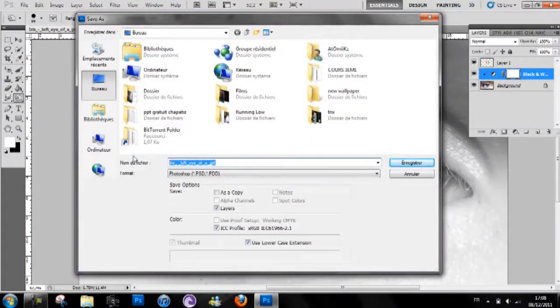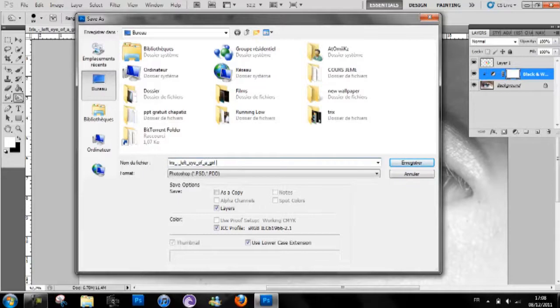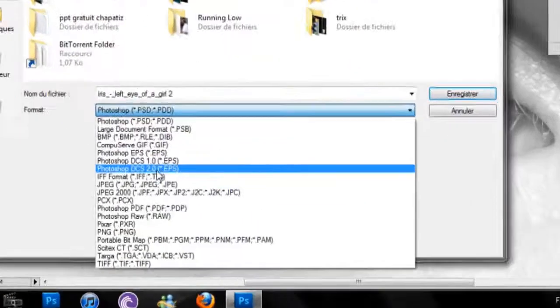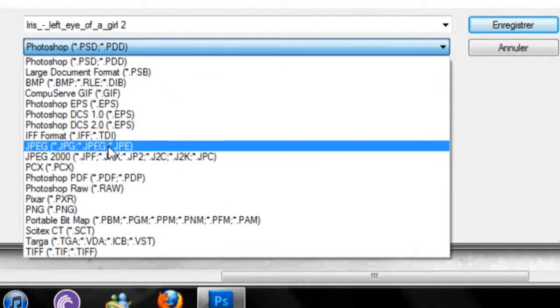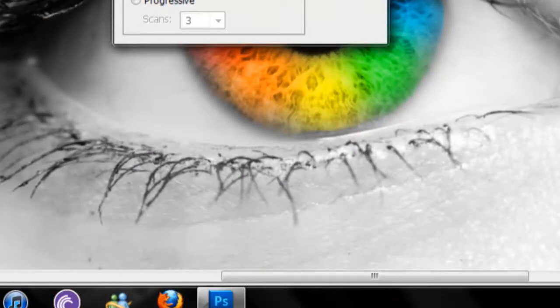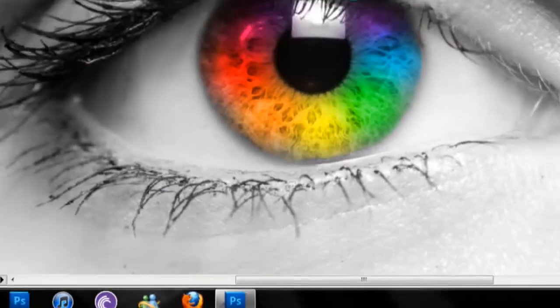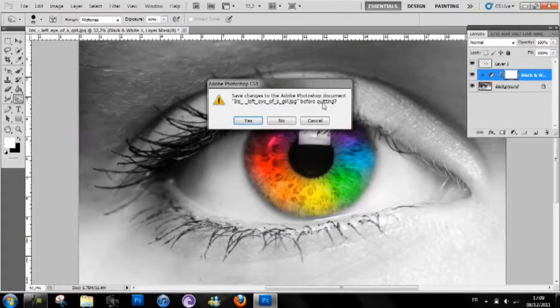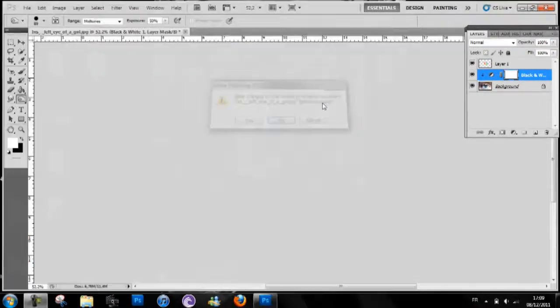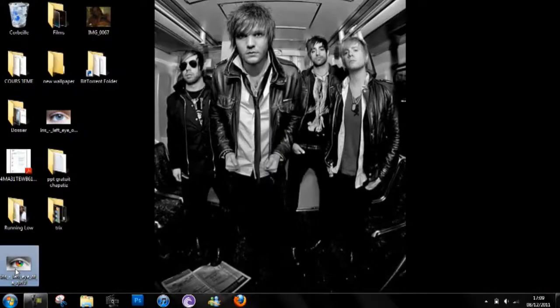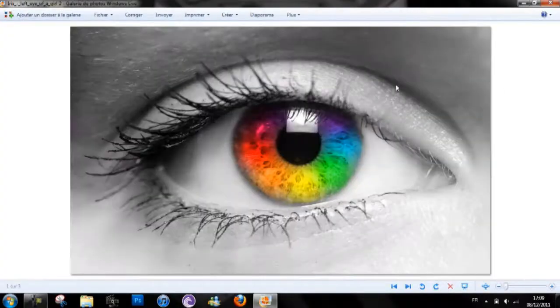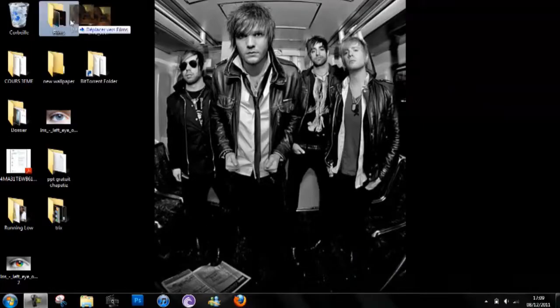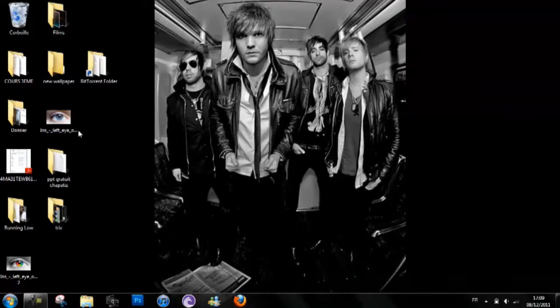Just put your title. And if you want to save it as a picture format, just go this one. You can save, you can go out, and there is your eye.